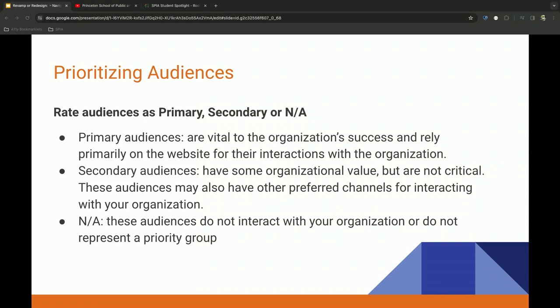One of the things I want to highlight is prioritizing your audience. I like to rate these as primary, secondary, or in some ways, not really applicable. And what I mean by that is primary audiences, they're vital to your school success, and their primary interaction is with your website. Secondary audiences can maybe interact with a piece of social content and then get directed to your website. And then the audience that really don't interact with your organization or represent a priority group, such as students or faculty or prospective students.